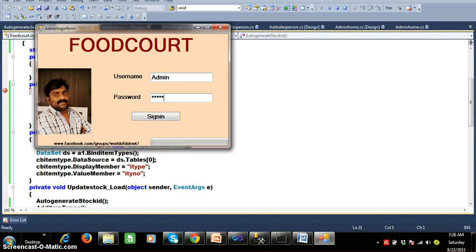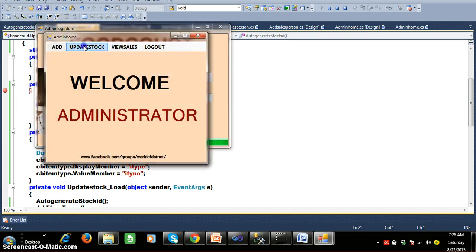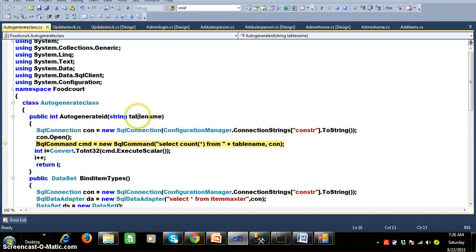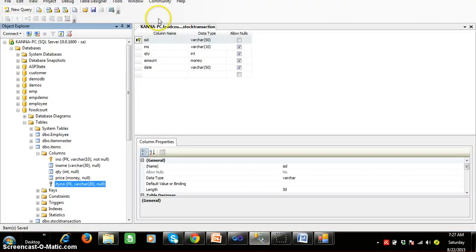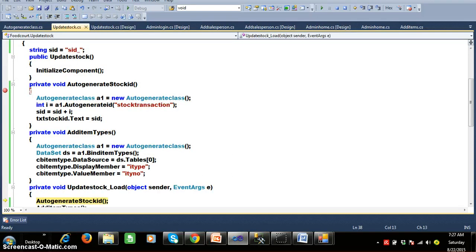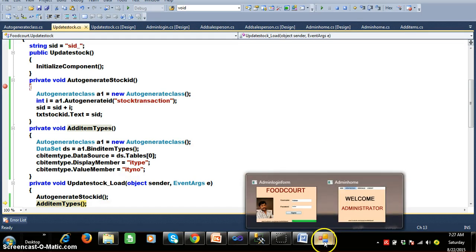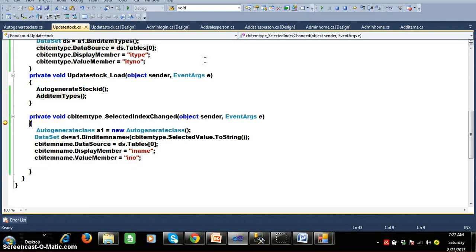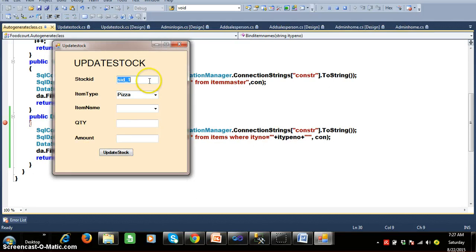I will try to login with my username as admin and password admin. Now here you can check — I will click on Update Stock. Then automatically the update stock underscore load event will fire. After creating an object for auto generate class and calling the auto generate ID method, we are passing the table name as stock transaction. The query is select count of star from stock transaction. The database already has a table named stock transaction with columns: stock ID, item number, quantity, amount, and date. Here you can see the stock ID is automatically generated within my food court application.